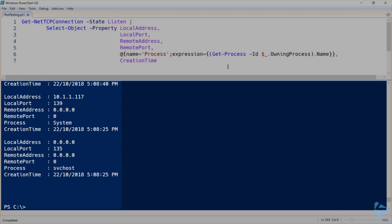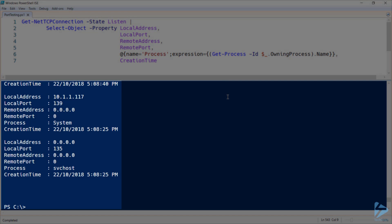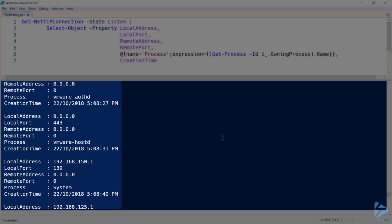And now our output includes the ports with local and remote addresses. But now instead of the process ID, we see the actual process claiming that port. So for example, port 443 is being claimed by a VMware process.